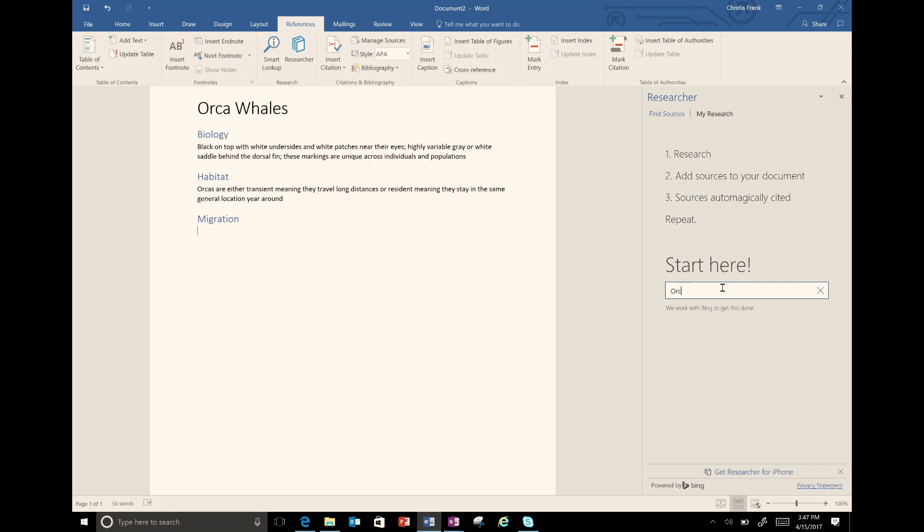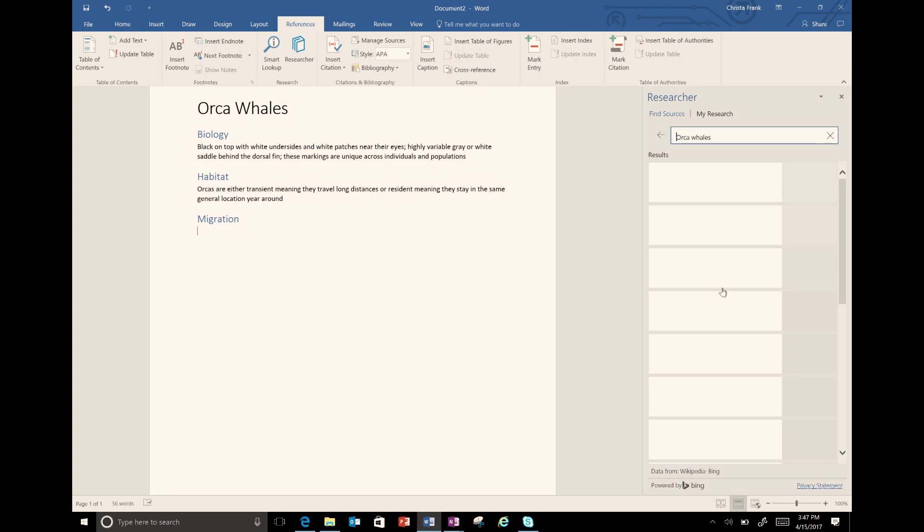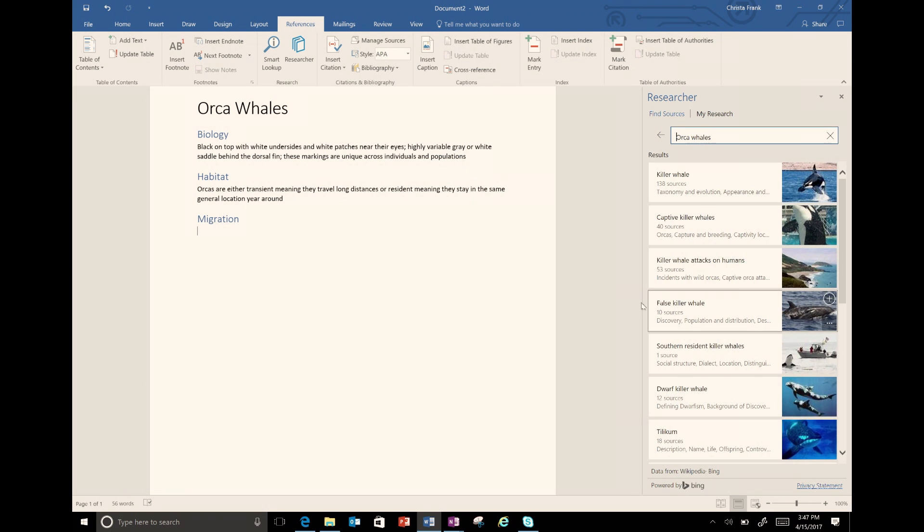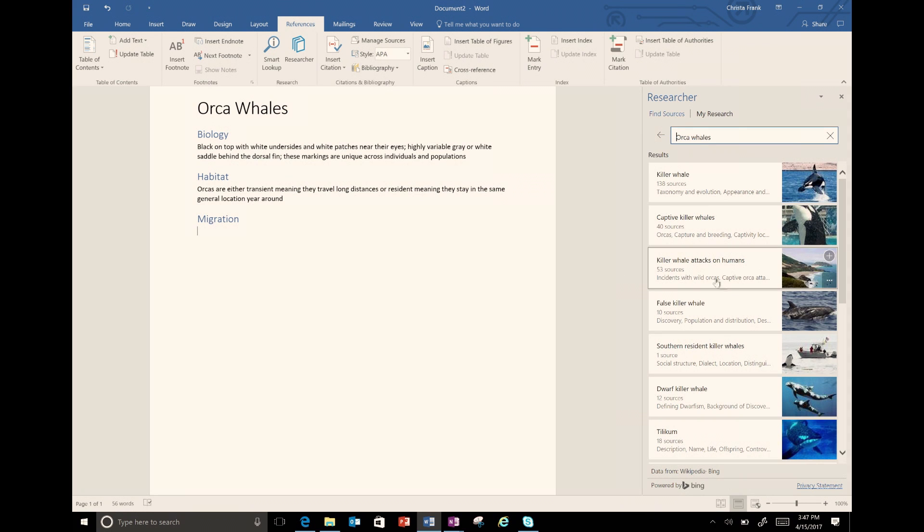I type Orca whales in the search bar and my results include sources from Bing and other sources to buy or rent books. I have the option to add another heading to my document where I can take notes and cite sources for my research.